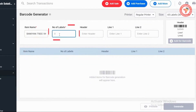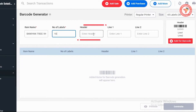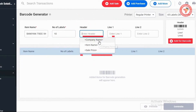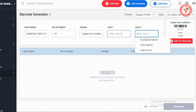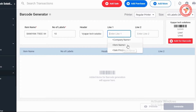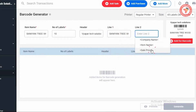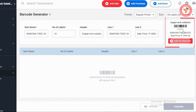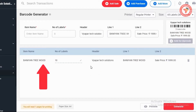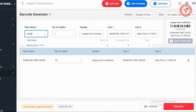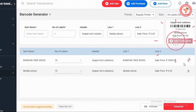Now let's select the items for which we have to generate a barcode. After that, enter the number of labels you want to print. For example, we are entering 10 here. After this you have to enter a header name — it can be a company name or item name, or you can type a header according to your need. In Line 1 and Line 2 you get to add additional details. For example, we have added item name in Line 1 and sale price in Line 2. After pressing the tab key, on the right you can see a label preview showing which information will appear on the label. If all the details are correct, click on the Add to Barcode button, and this entry will be shown in the list. This means you can generate barcodes for multiple items together.